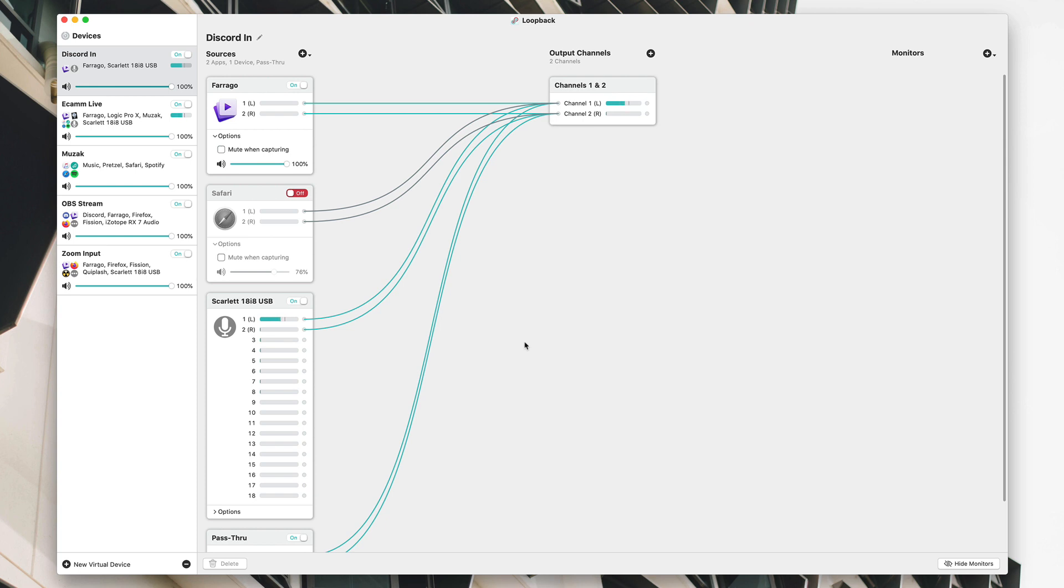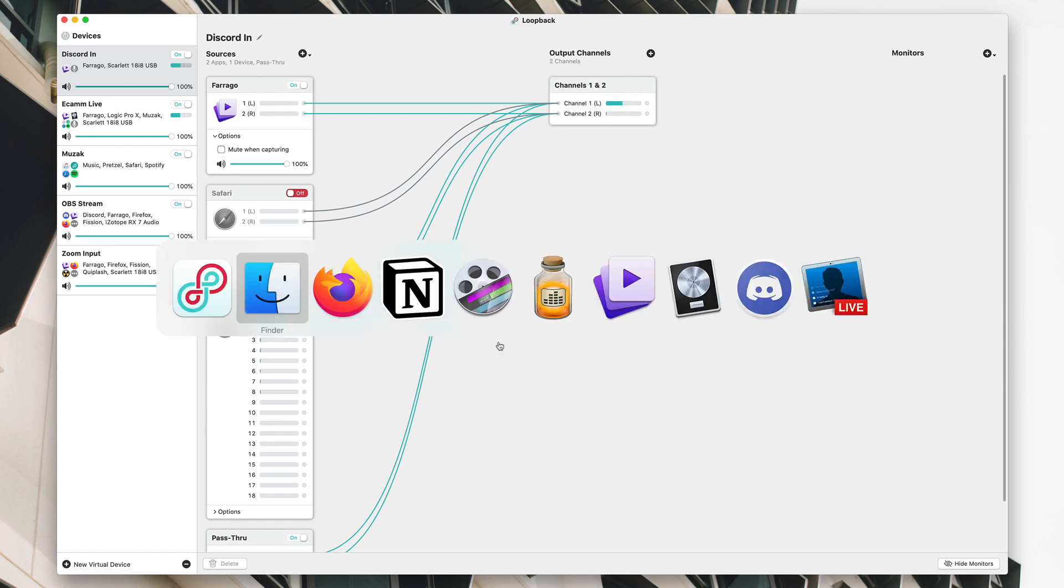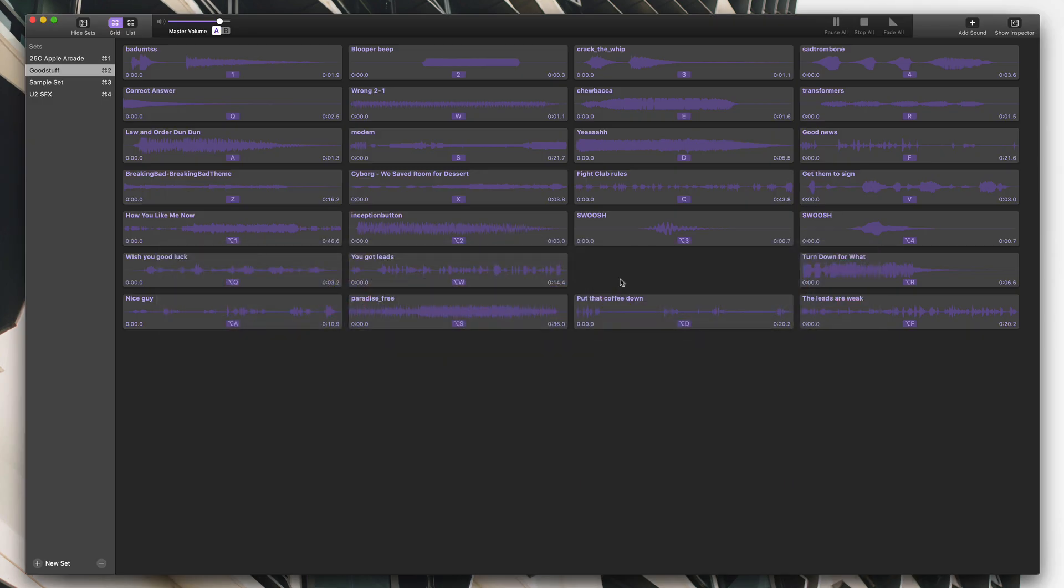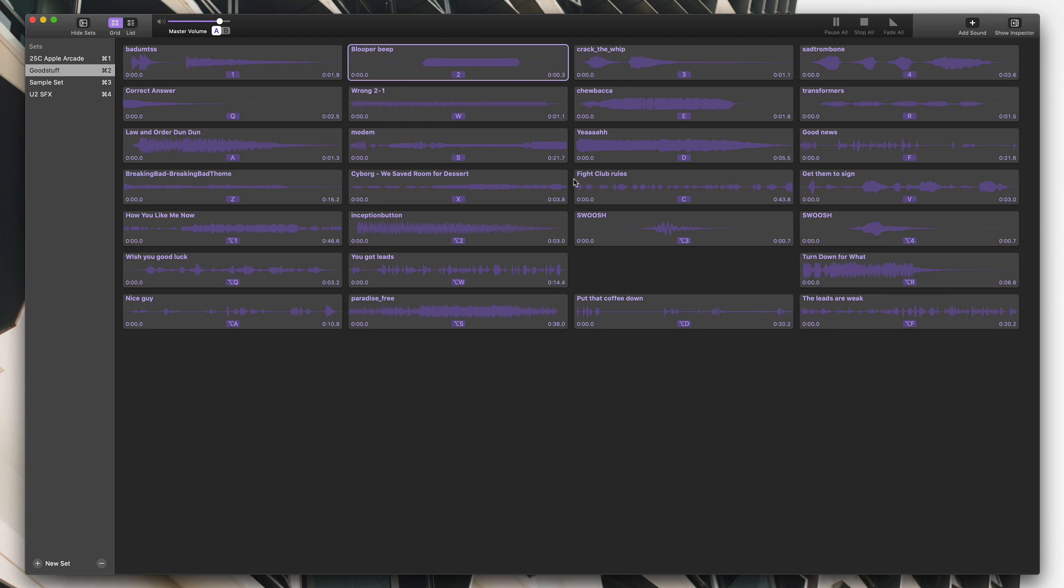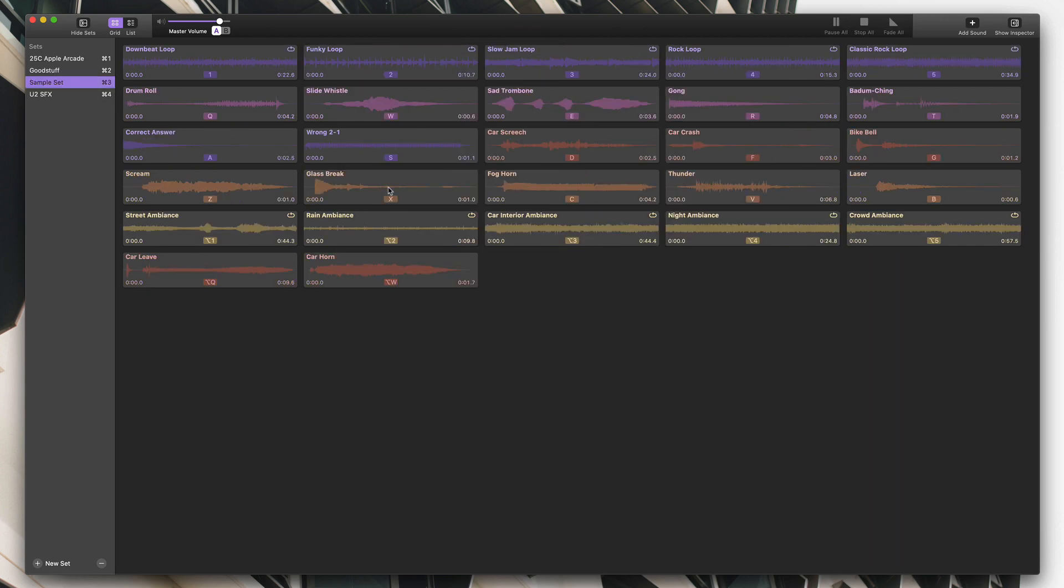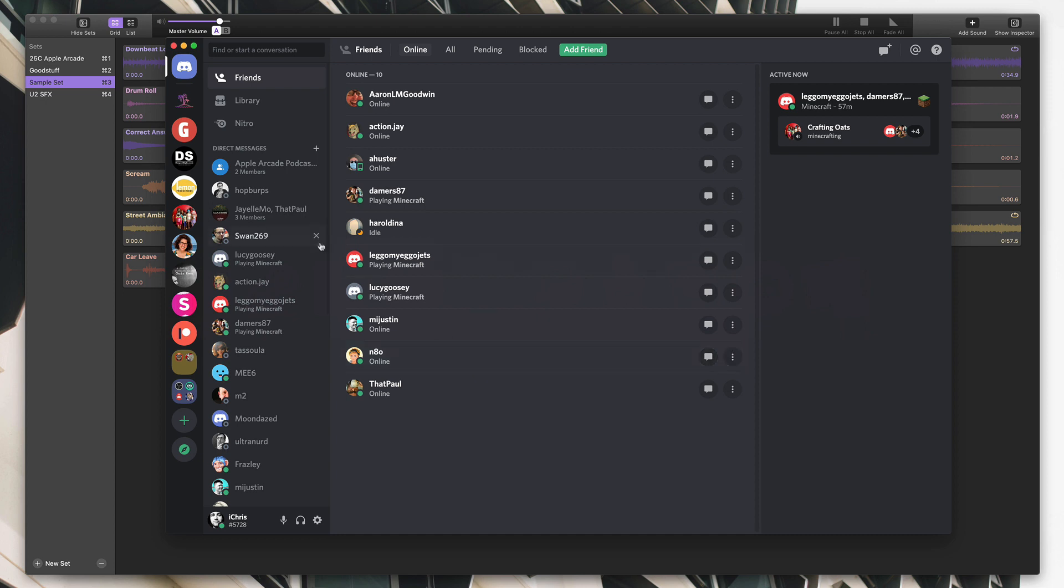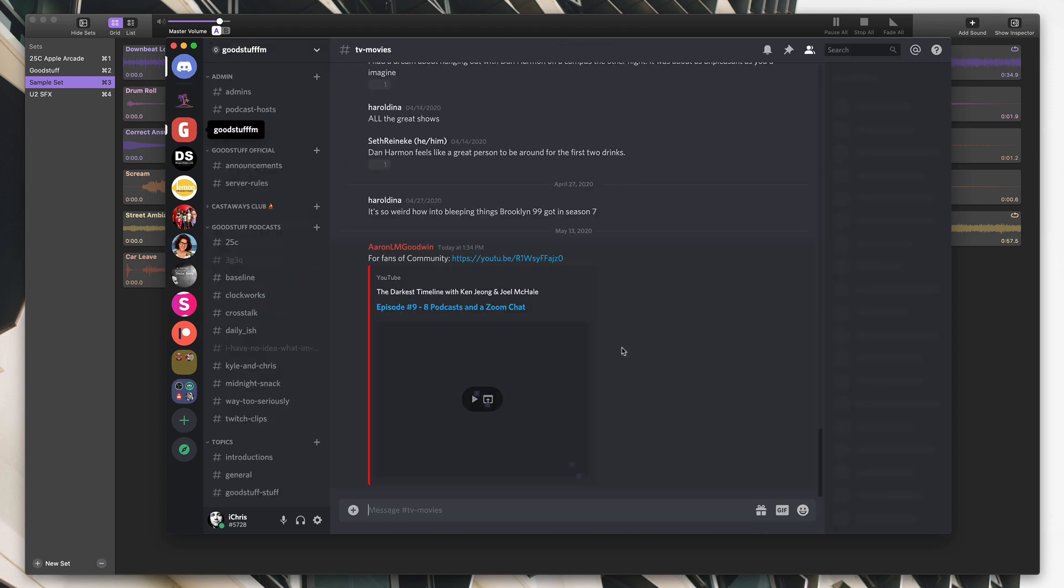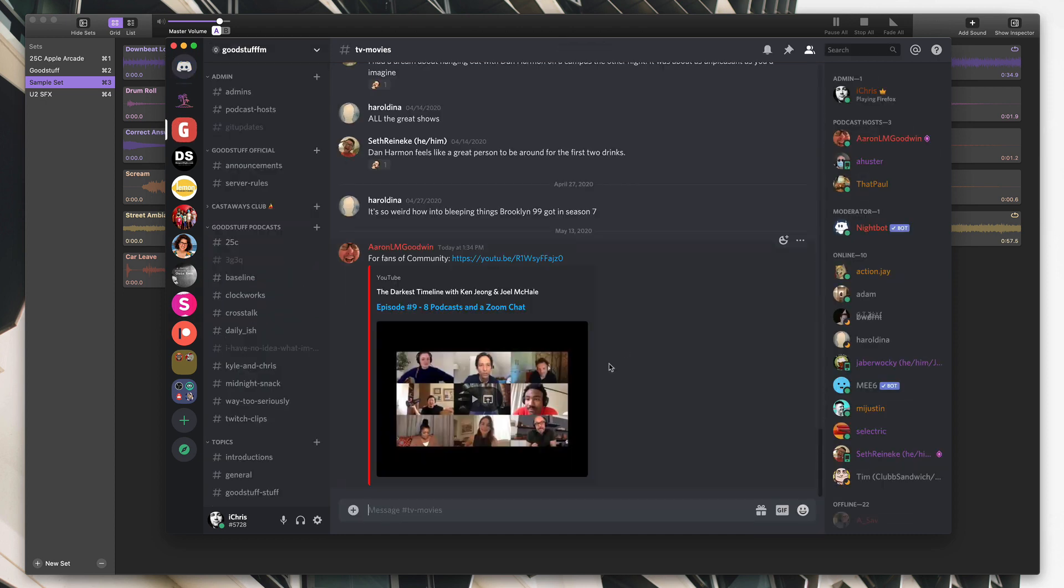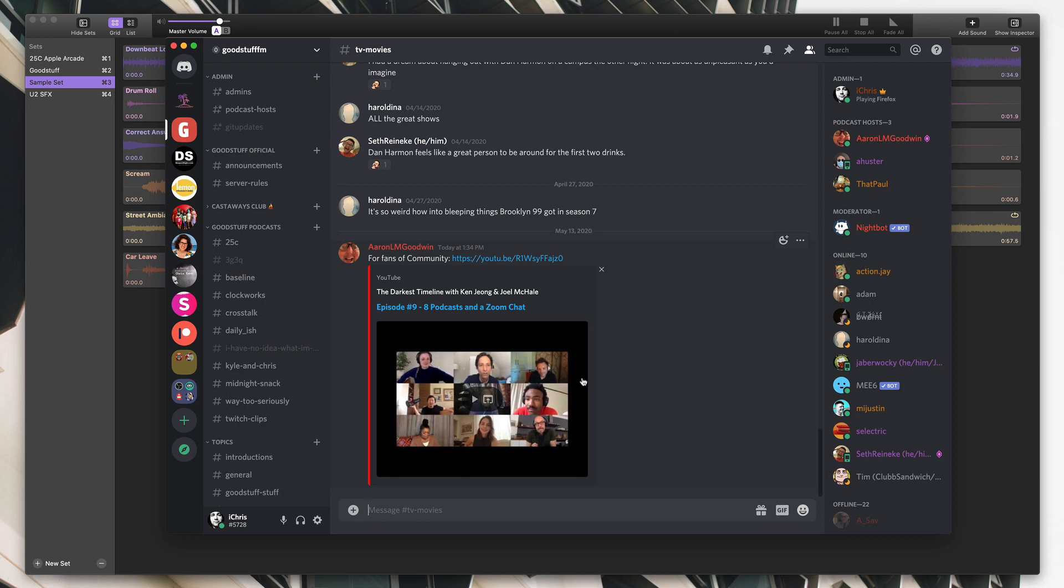The main reason why you'd want to do this and why you'd need Loopback is a lot of apps on the Mac where you want audio to come in don't allow you to set it to other apps. For example, let's open up Farago, a sound app they make. I've got all sorts of fun sound effects. Let's say I'm chatting with my buds over on Discord in a voice chat. I wanted to, besides just my microphone, also send in the audio from Farago.